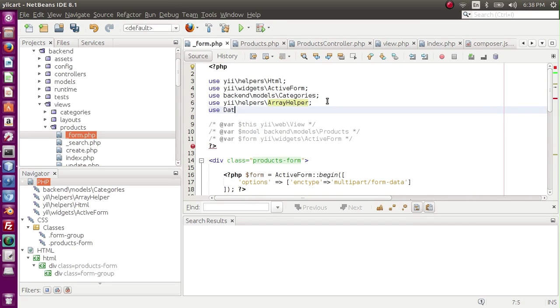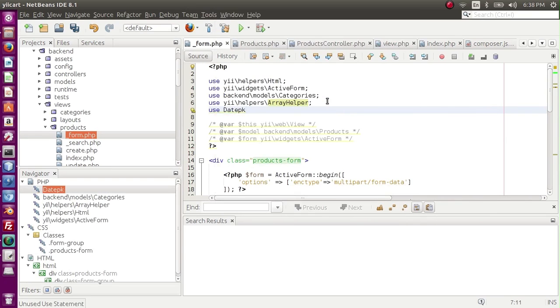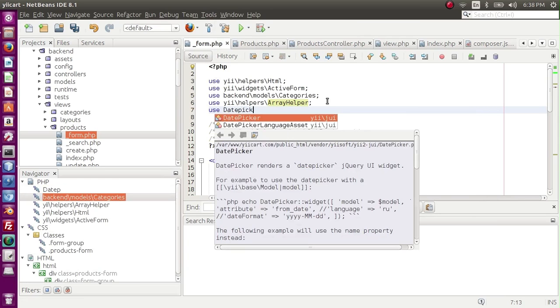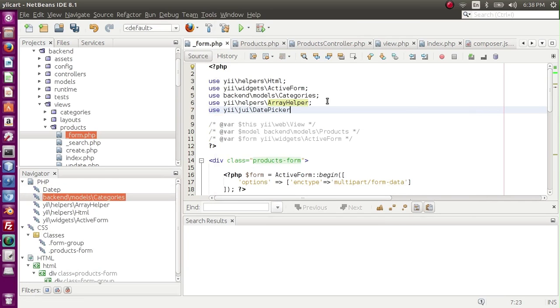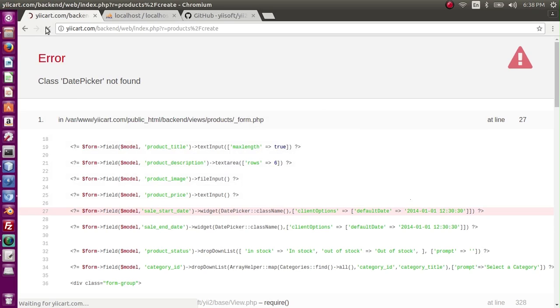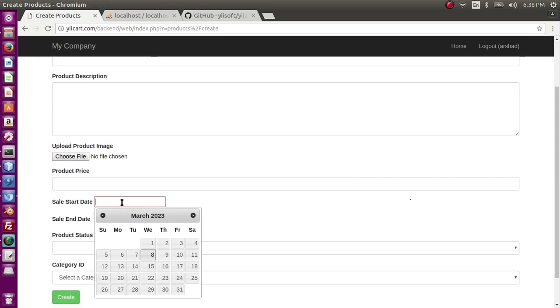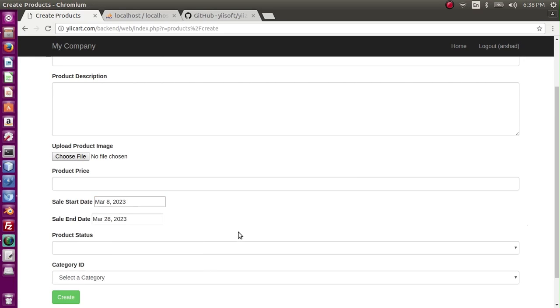Use date picker, enter. Let me refresh the page. Here we go, I have select start date, select end date. This is how we can add start date and end date to our system. That's it for today. Thank you for watching, and if you like my video please subscribe to my channel.